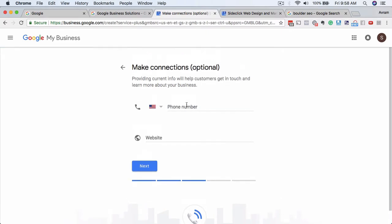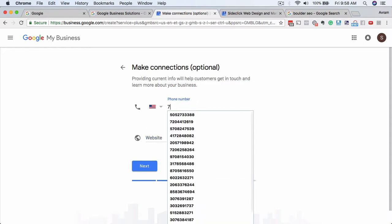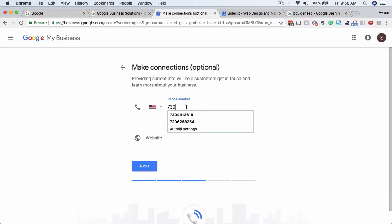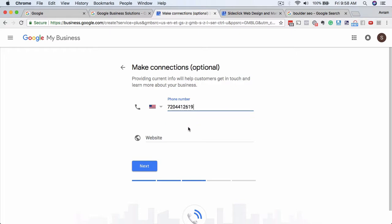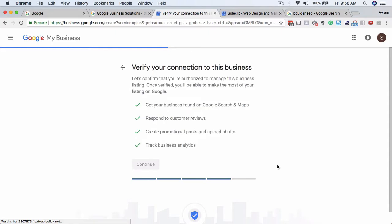And then you put in the name and the phone number. I'm not going to actually do that here because I don't want to put in duplicate phone numbers, and then my website address, and then click on 'next'. And then what's going to happen... you know what, screw it, let's do it. Let's confirm that you're authorized to manage this business. 303-441-2619. Website: StellarWebDesign.com. This is not a real website, but that is our business phone number.